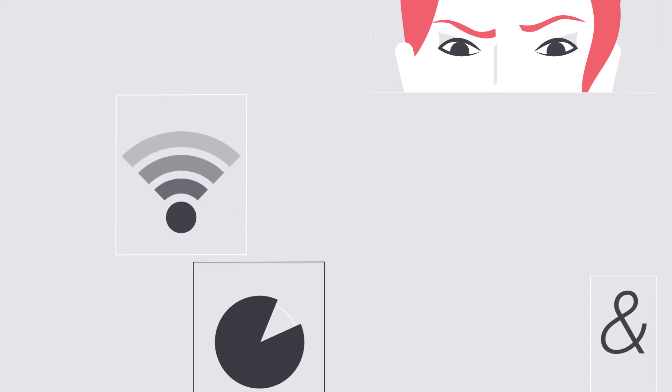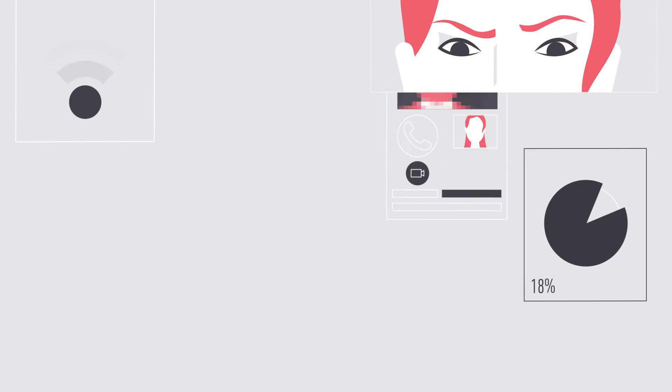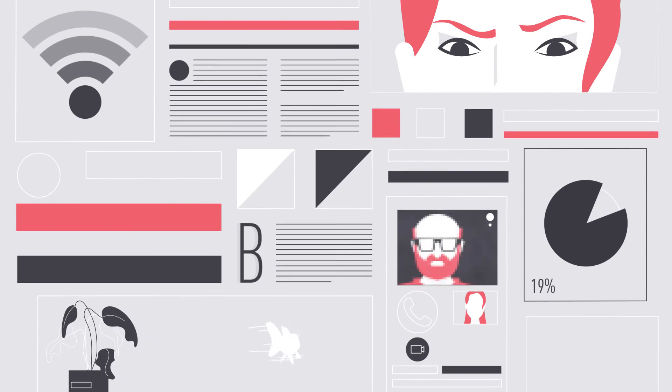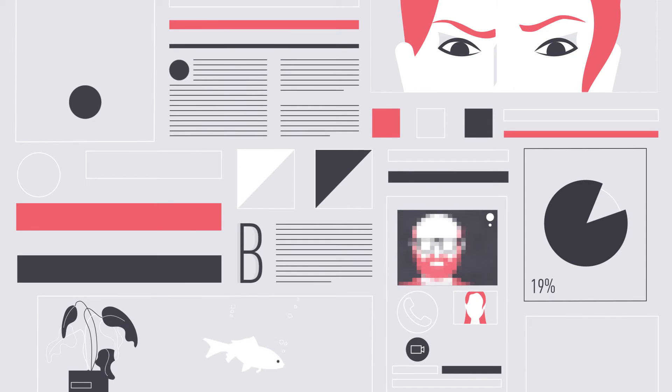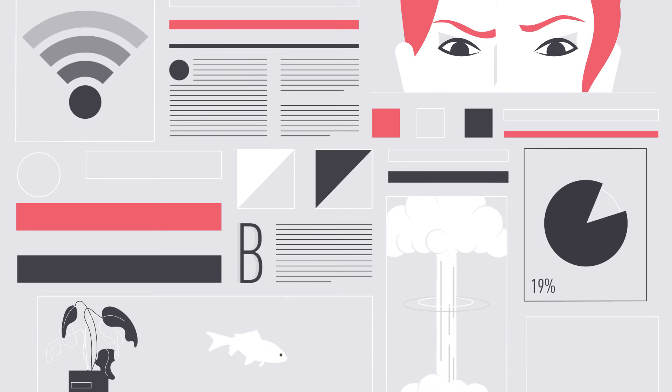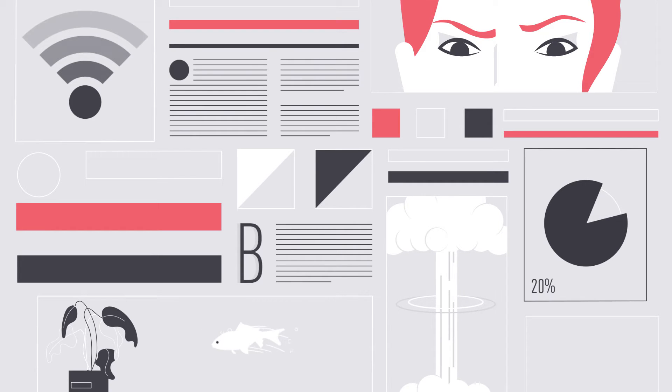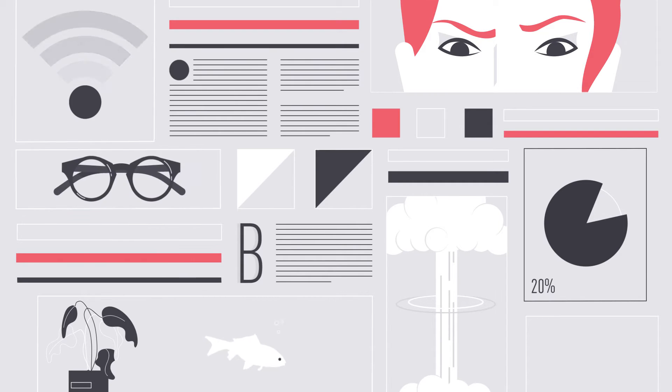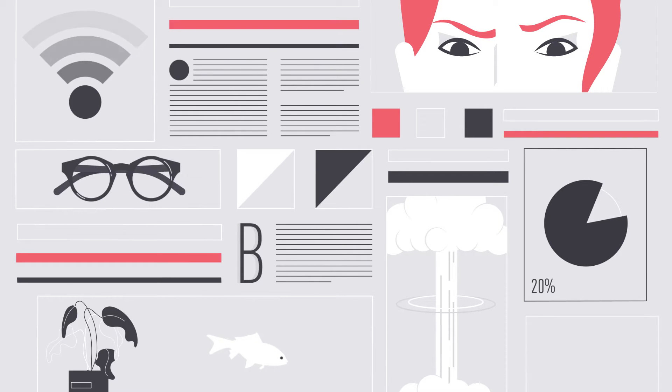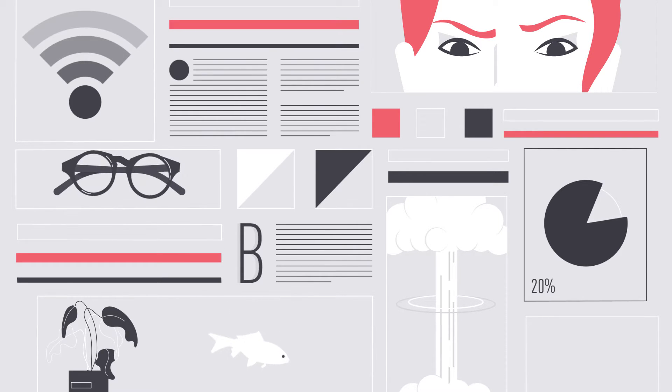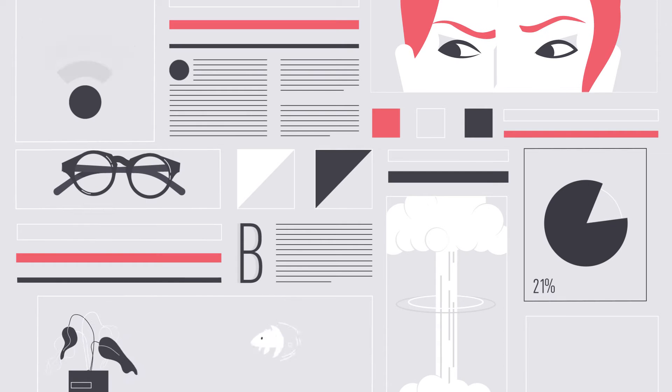Wi-Fi is how you do everything. Worse, it's how everyone does everything, which means everyone is waiting on you to fix the Wi-Fi now.